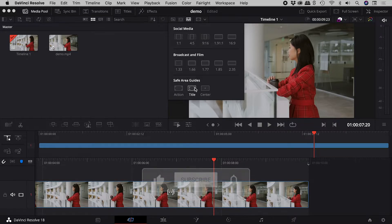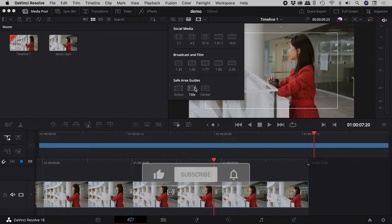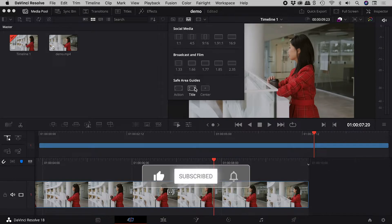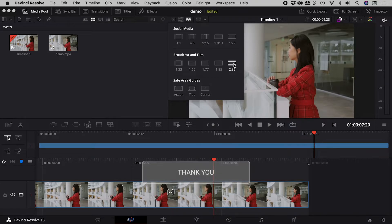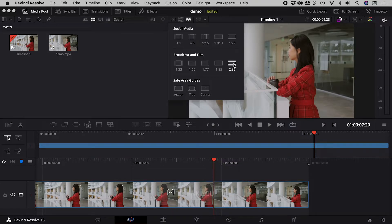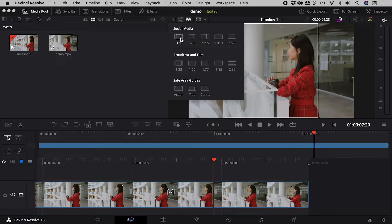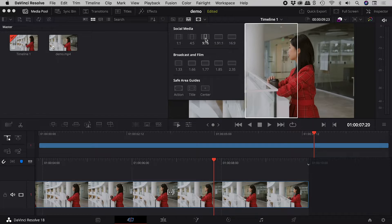Here we can turn on and off various safe area guides — broadcast and film — but we are particularly interested in social media. Here is Square, and here's the all-important portrait.